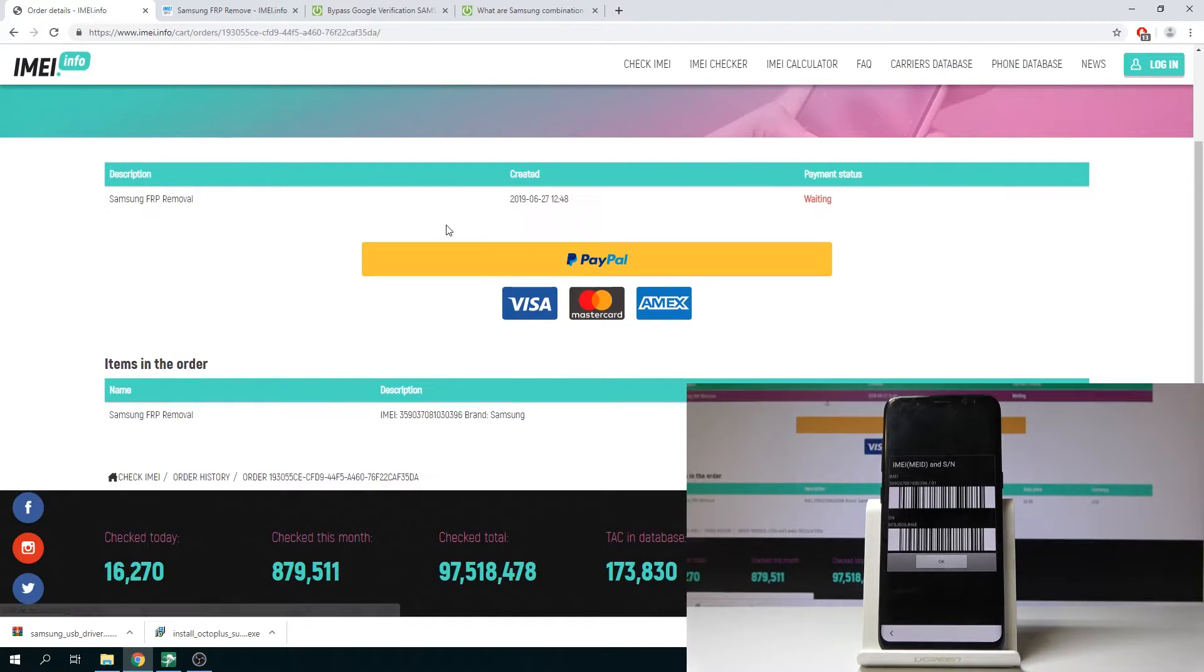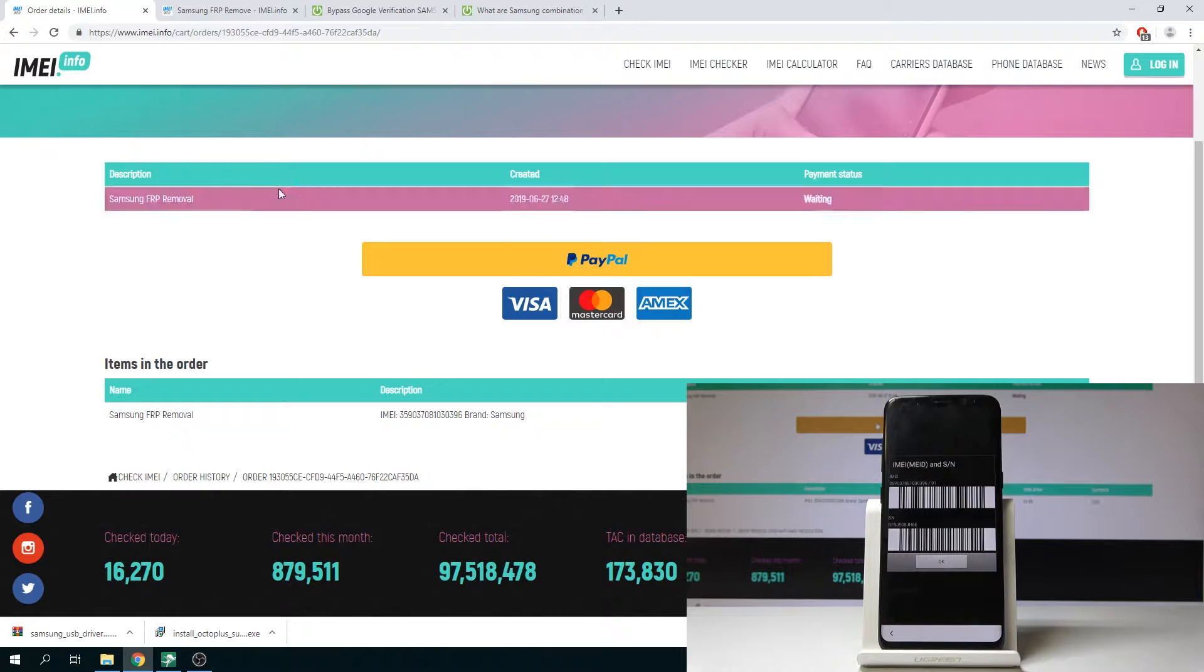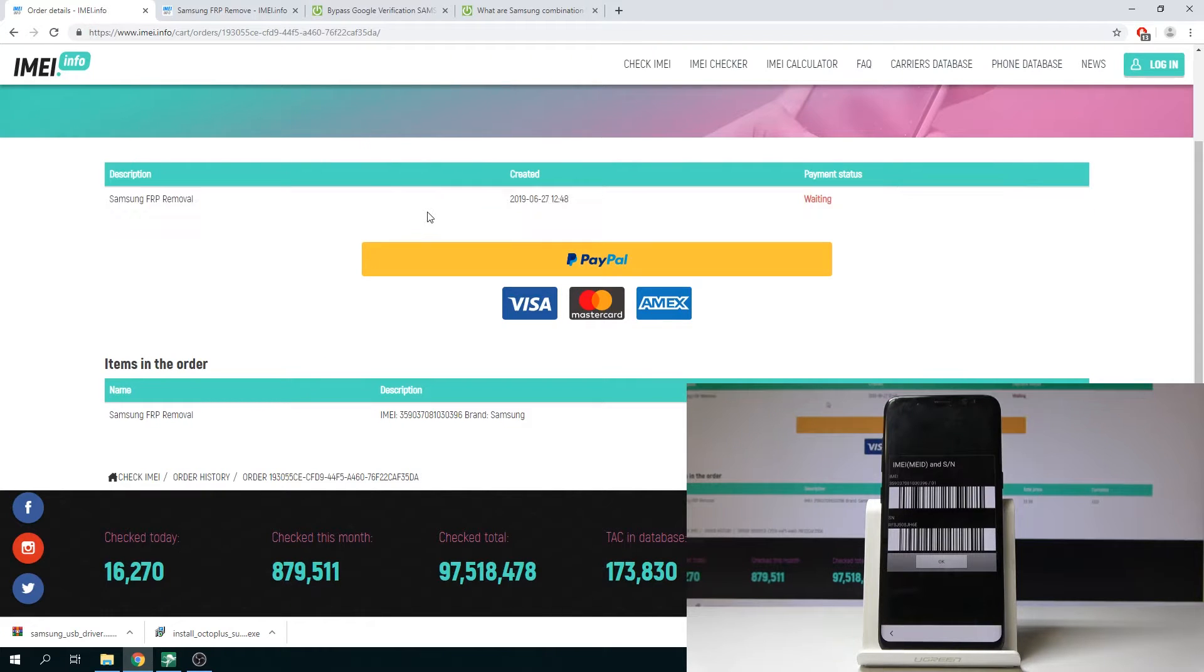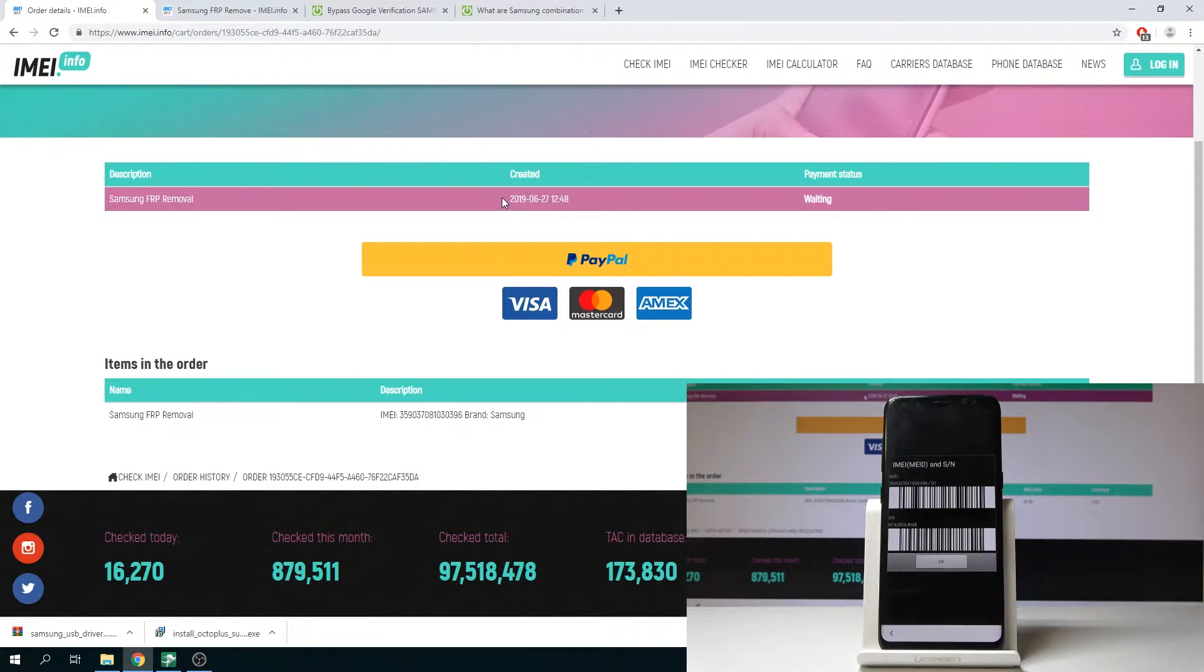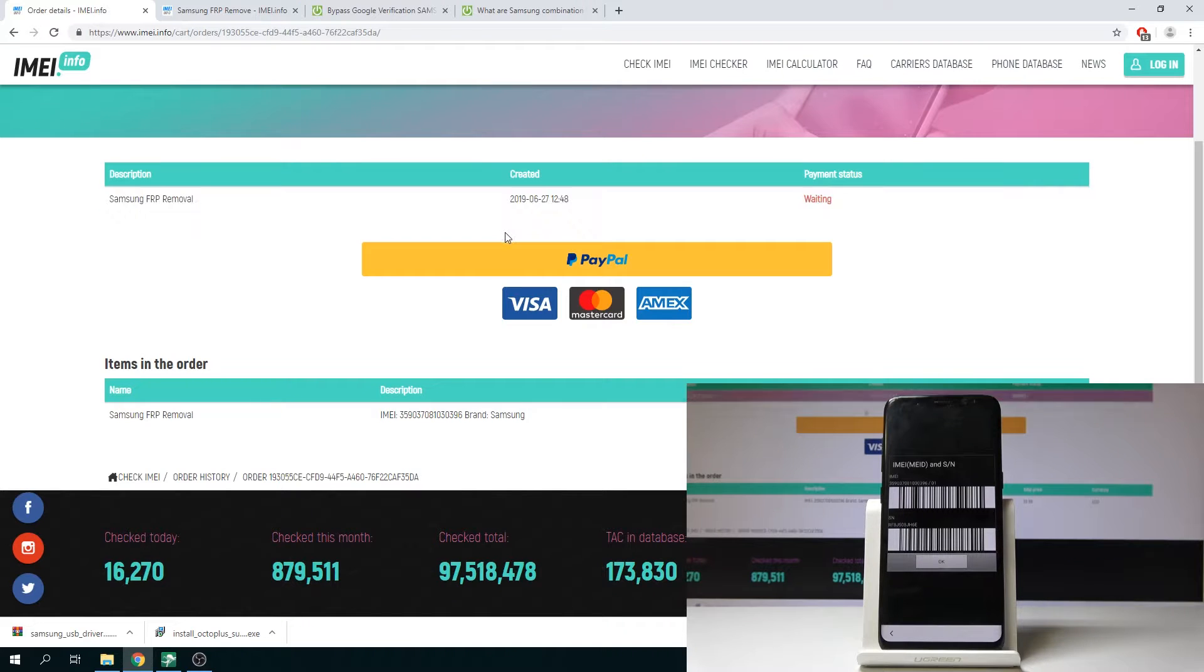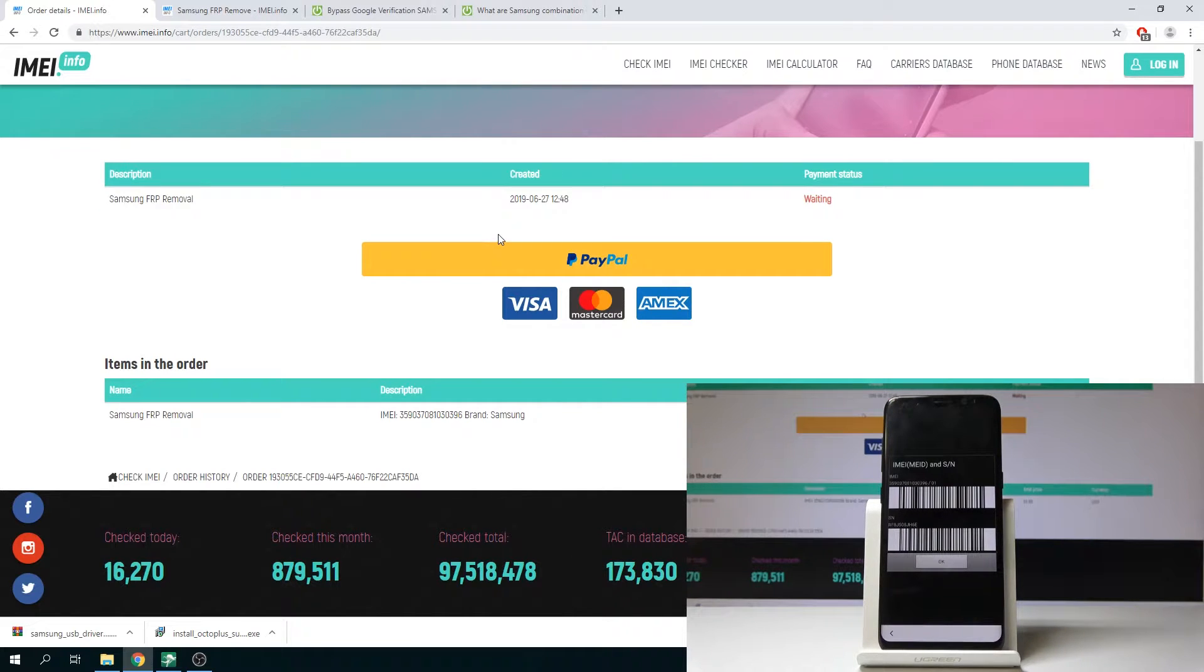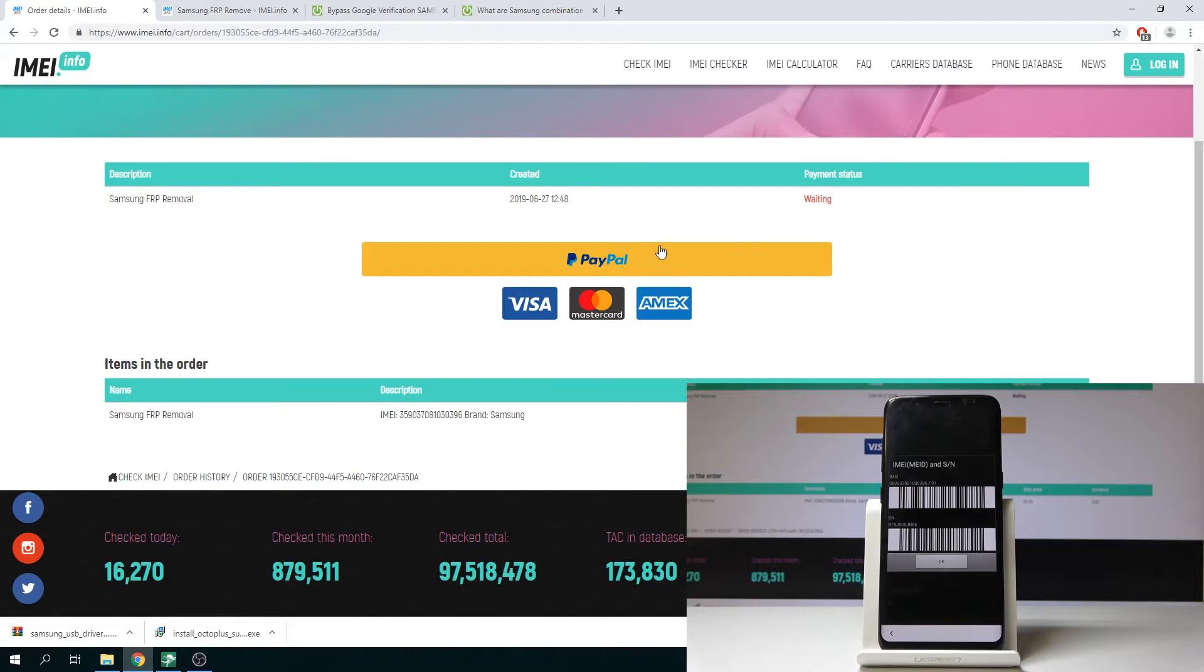Here you can use PayPal to pay for that order and you can just wait until you will have your password and login to your Octopus software. Sometimes you need to wait a few hours so it's really worth to do it right now.